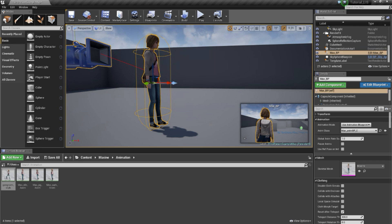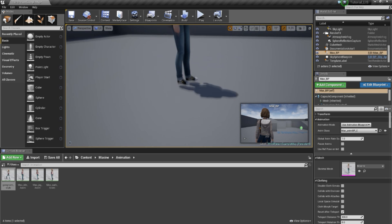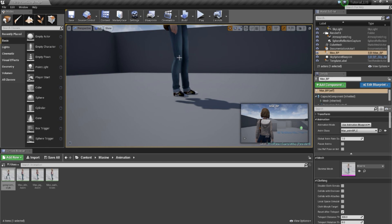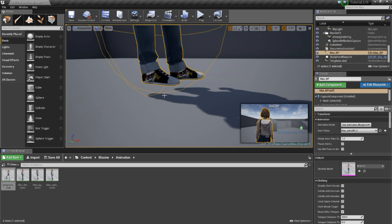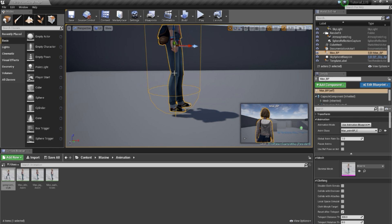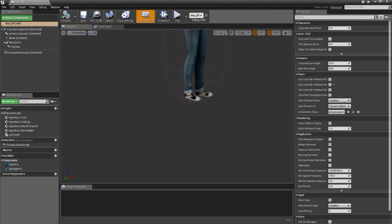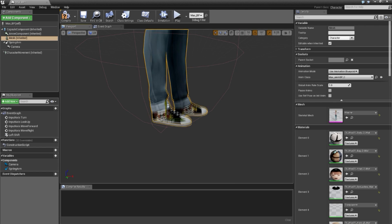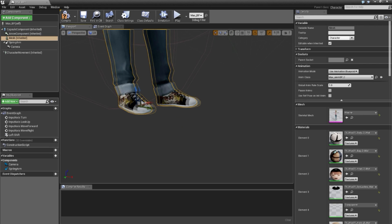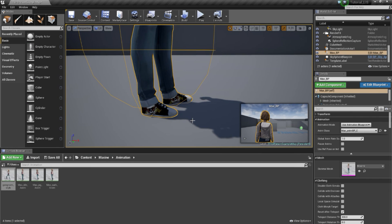First, I will fix some problems I see from the last tutorial. For example, you can see that Max is floating. That is because the mesh is a bit higher than the capsule component. Because it's the capsule that collides with the ground, the mesh will float like that. So I go back to the viewport and drag the character a bit so the feet are just inside the capsule. Now you will see she is not floating anymore.